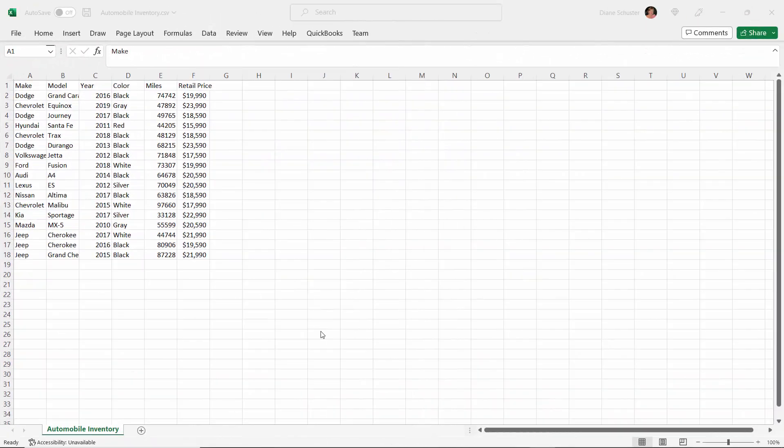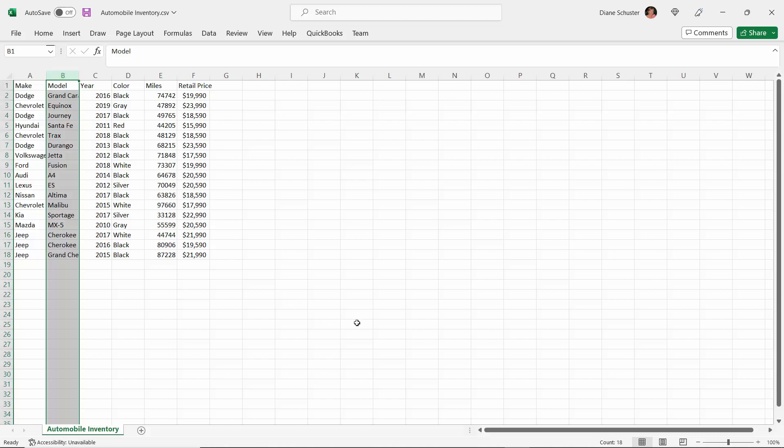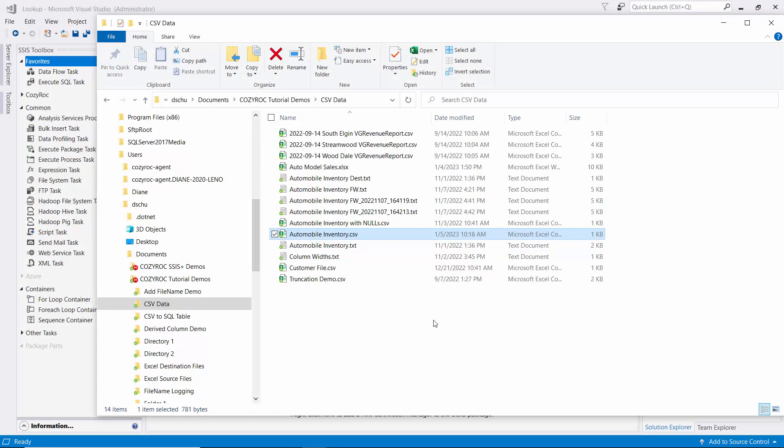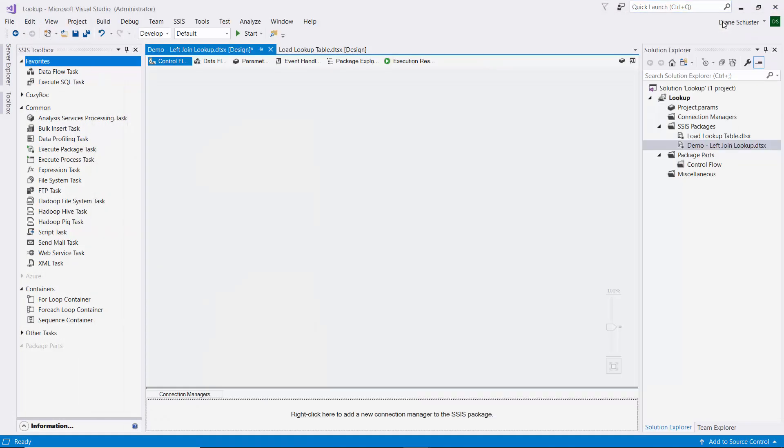This is the source data we'll be using in this demo, and it has information about automobiles. We're going to use this model column to look up some information from a lookup table or reference table. Not all of the models are in that reference table, and so we want all the rows from this file to be written into the destination table, even if it doesn't have the matching model in the lookup table or reference table.